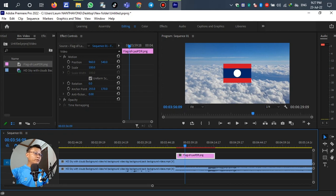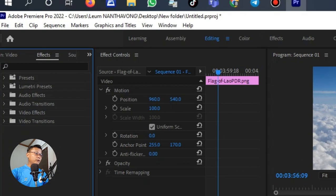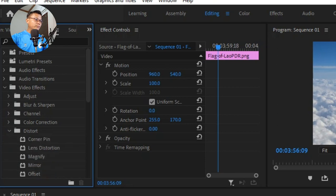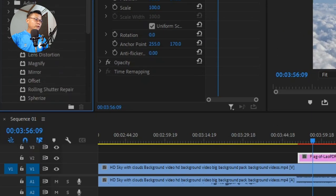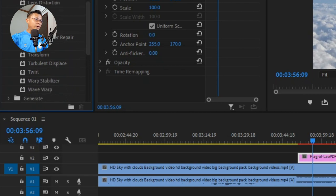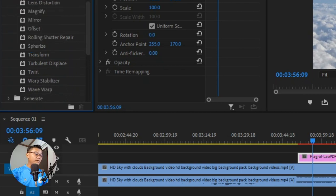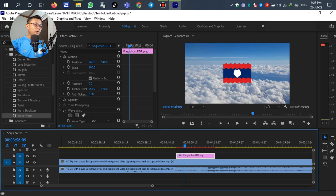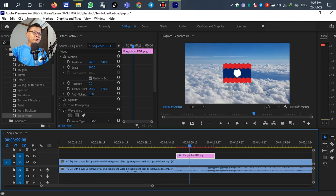After the flag is imported into the template, go to the Effects panel and scroll down. Select Video Effects, then Distort, and look for Wave Warp. Left-click and drag Wave Warp down to layer V2. You can see the flag is already changing.